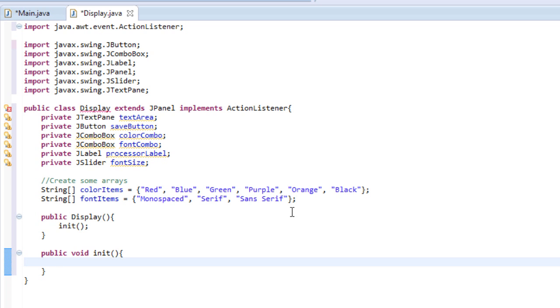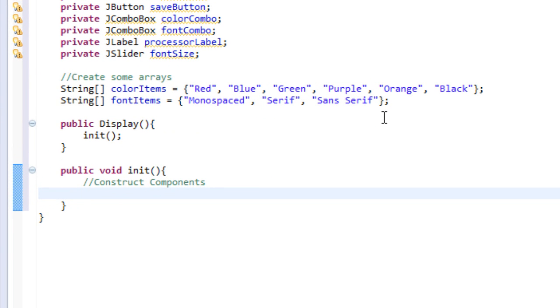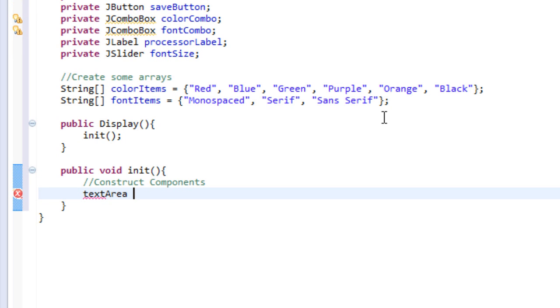So I'm going to make a little comment that says construct components, and then I'm going to set these components to stuff. So if that doesn't make sense, you'll see very soon. So first I'm going to work with the text area, which is a JTextPane. So I'm going to type text area equals new JTextPane, and it doesn't need any arguments.